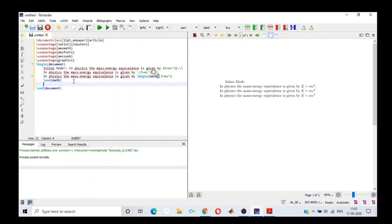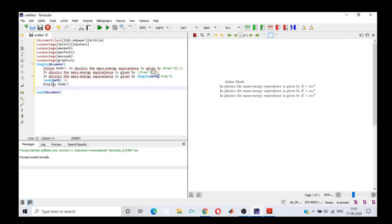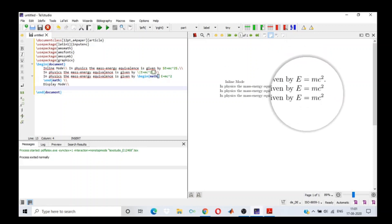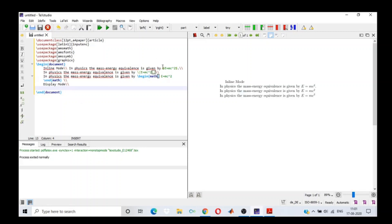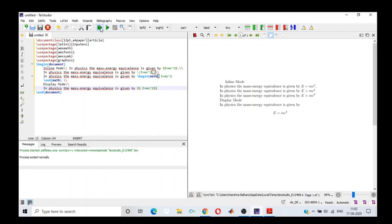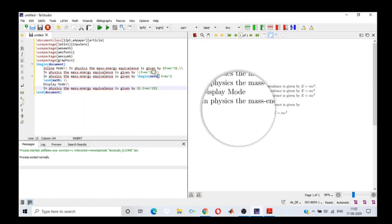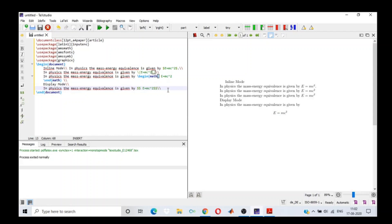After the inline mode comes the display mode. In display mode, if I want my mathematical expression to be in a new line and highlighted, I enclose it between two dollar signs on each side — $$ E = MC^2 $$. By doing this, I will get the output in a new line. And yes, we can see it is in a new line. That's our output in display mode.